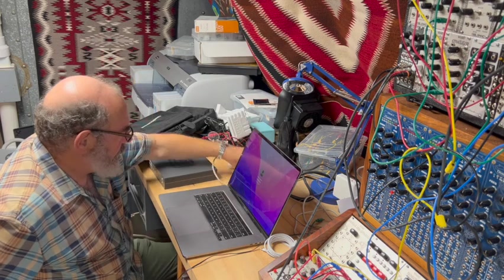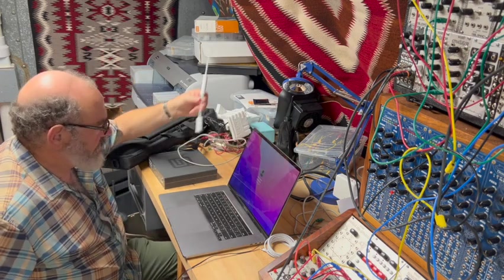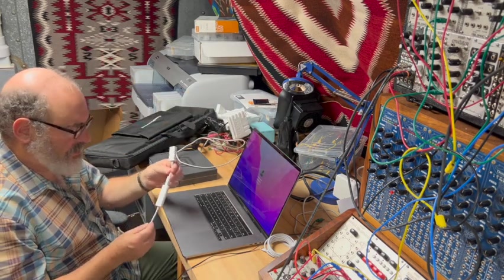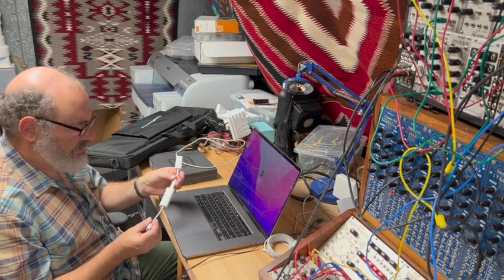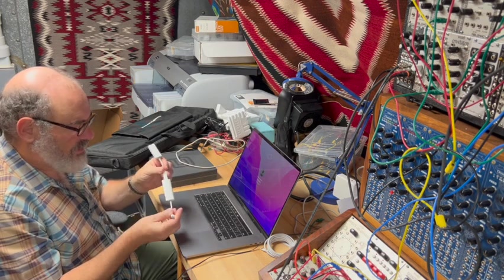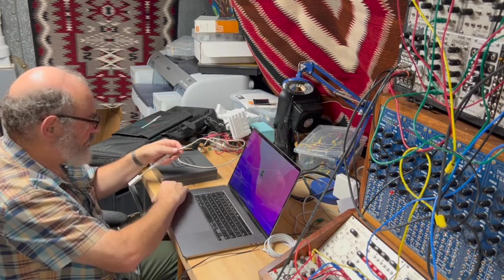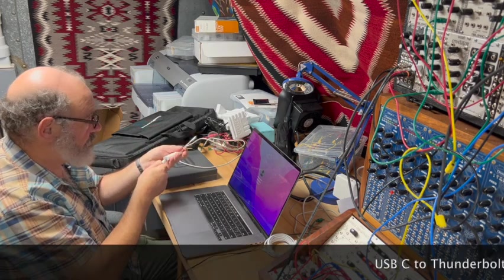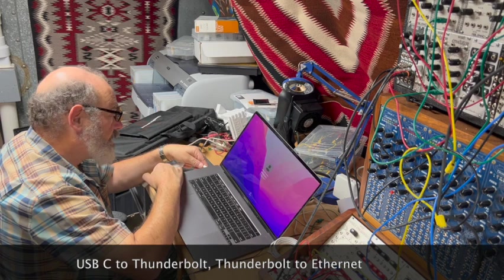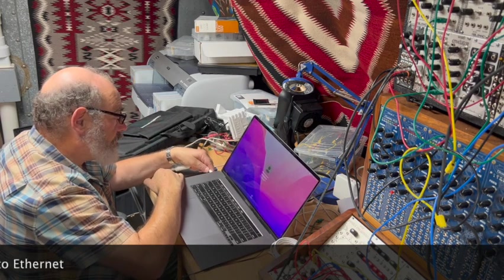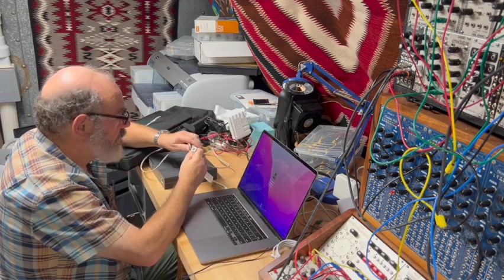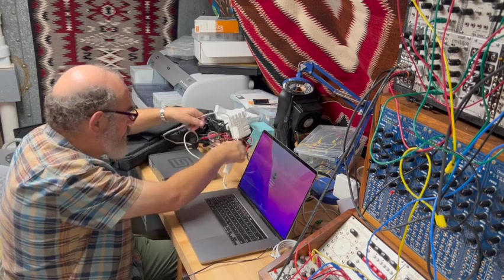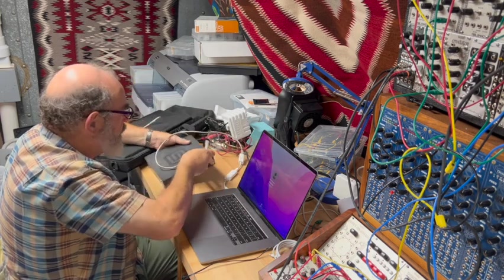I have, ideally, a less fussy thing would be just USB-C to Ethernet. But this goes through an intermediate step. Whatever. USB to Firewire. We'll see how this works.